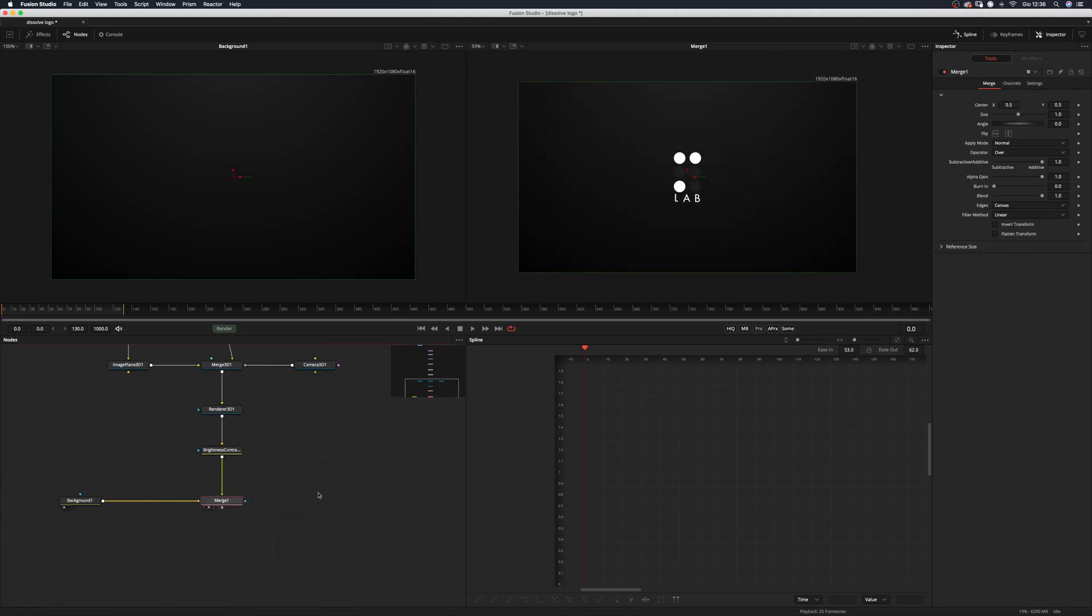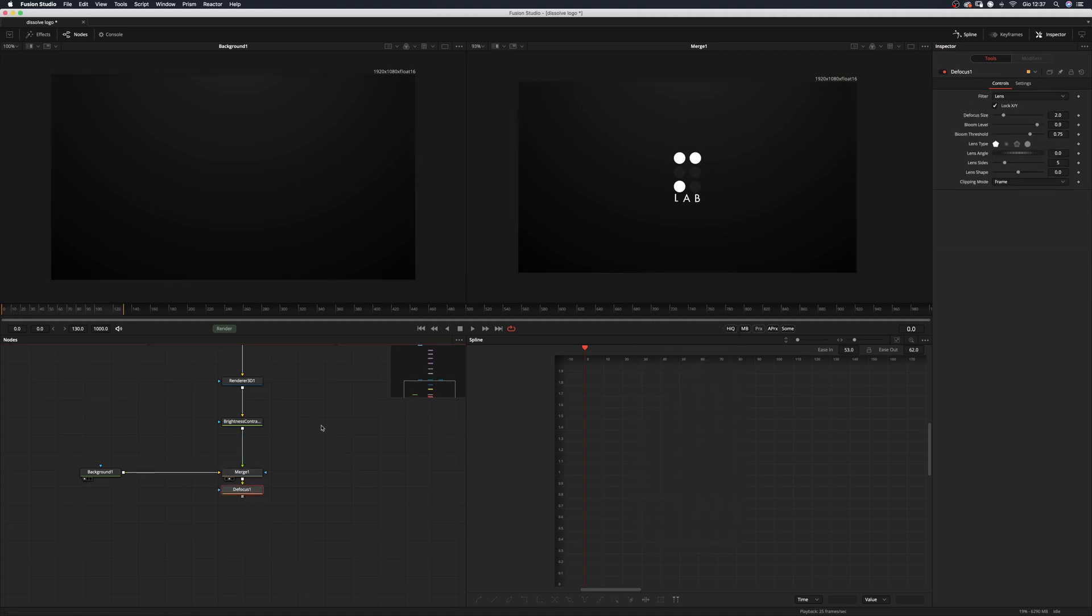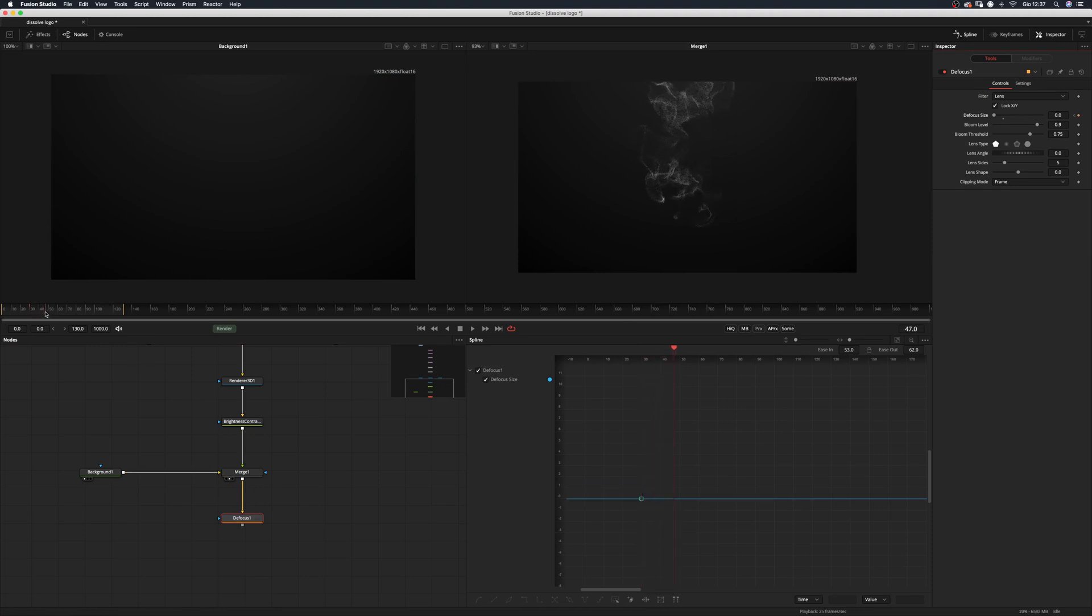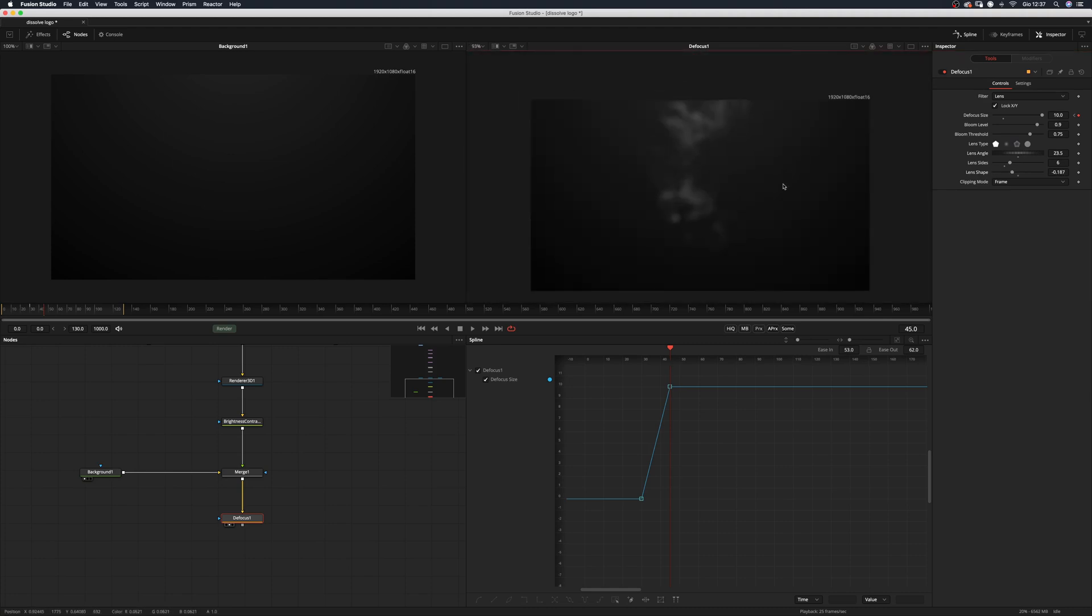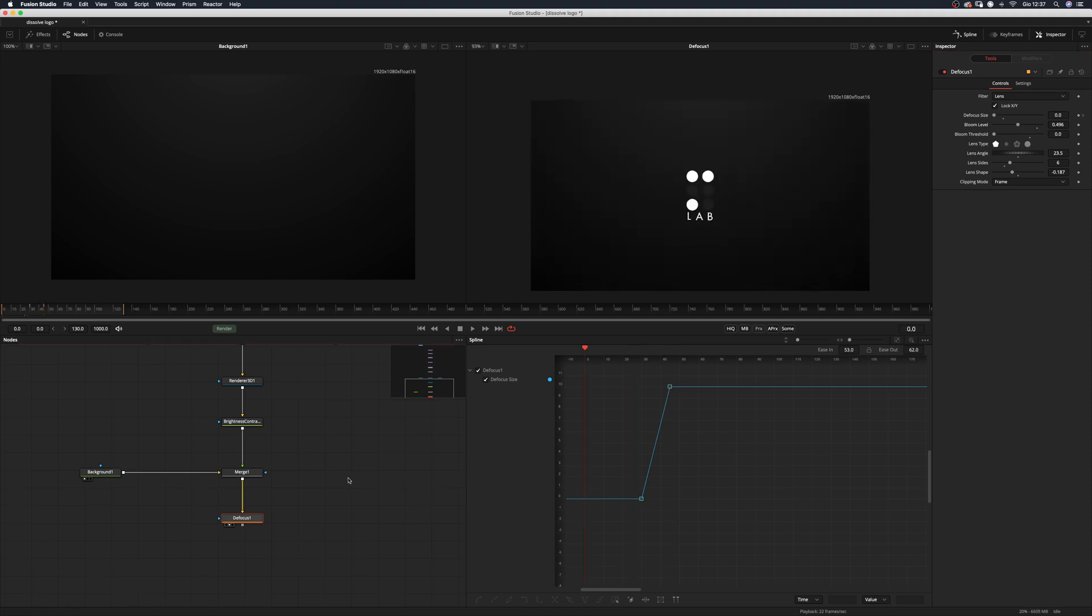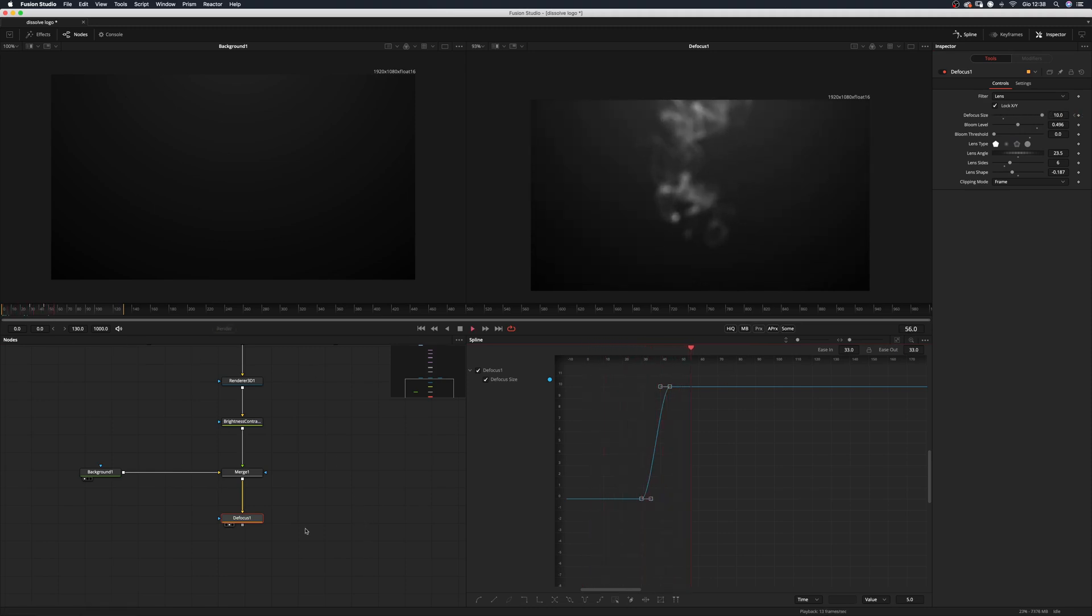Now we just have to add a defocus node. And we can move to frame 30 and drop a frame in the focus size and we can move to frame like 45 and set this to 10. Yeah, looks nice. I think we can increase the threshold here to zero and maybe just decrease the bloom level a little bit. And this, sorry, and this one should be eased.